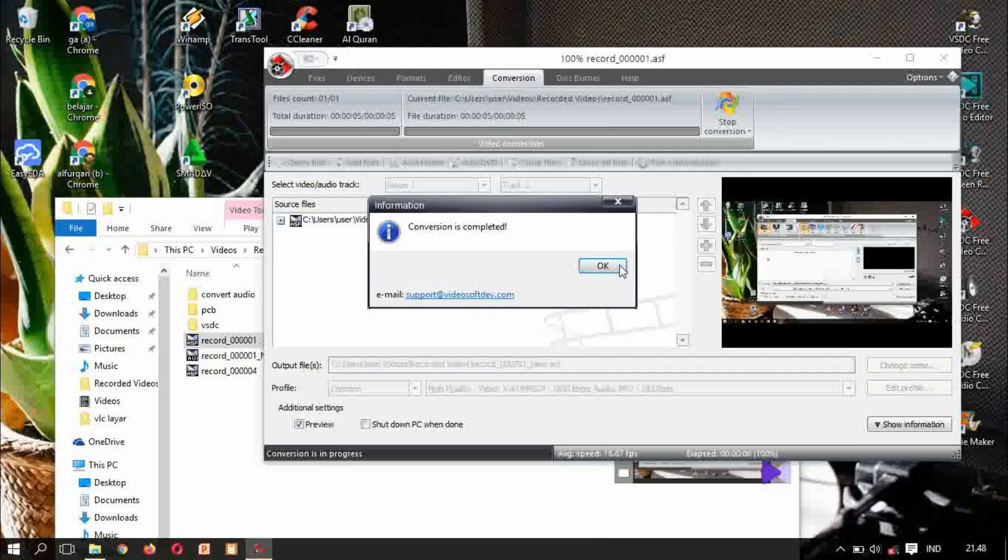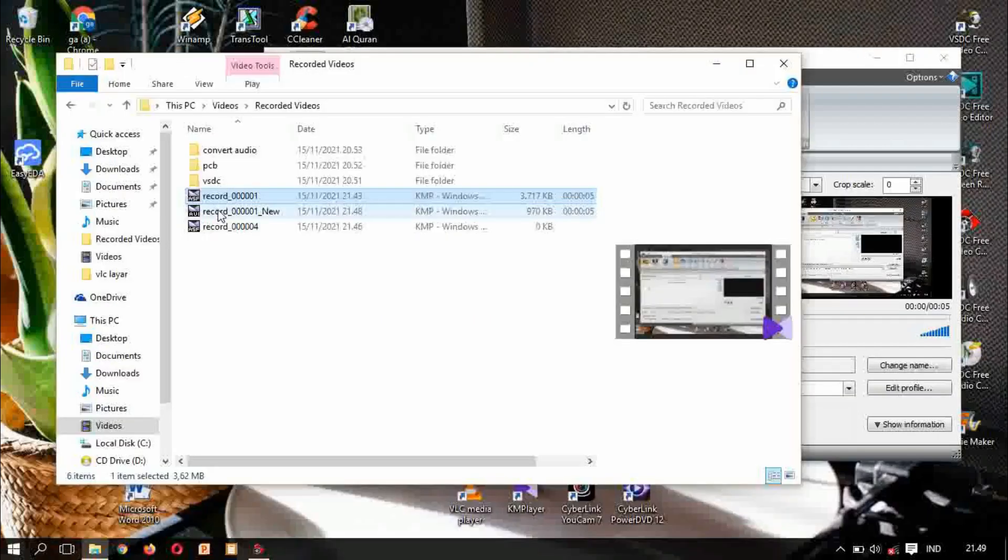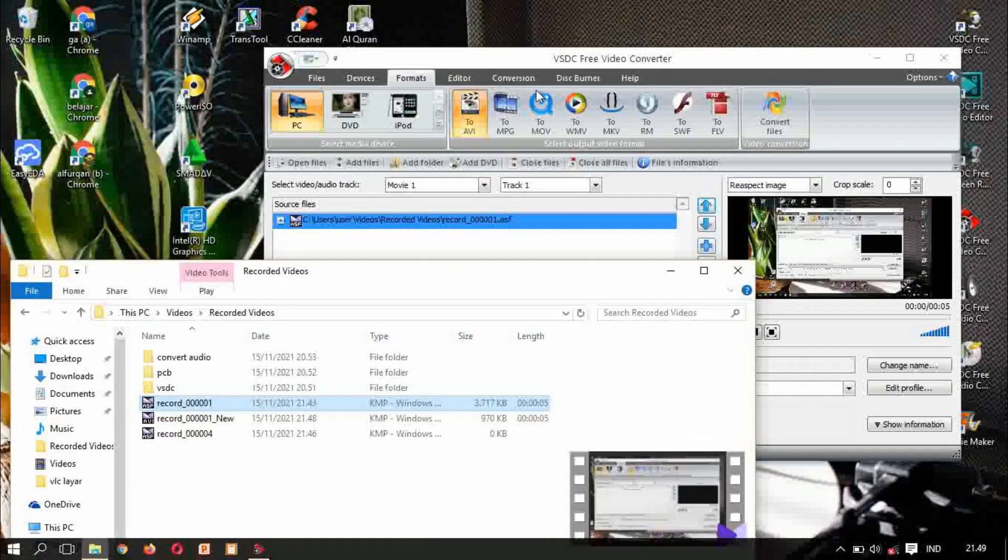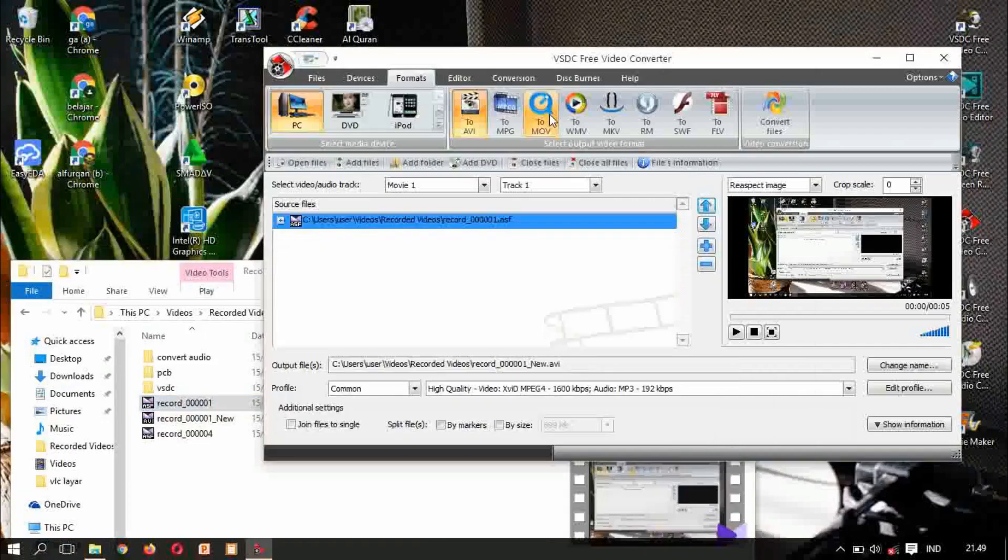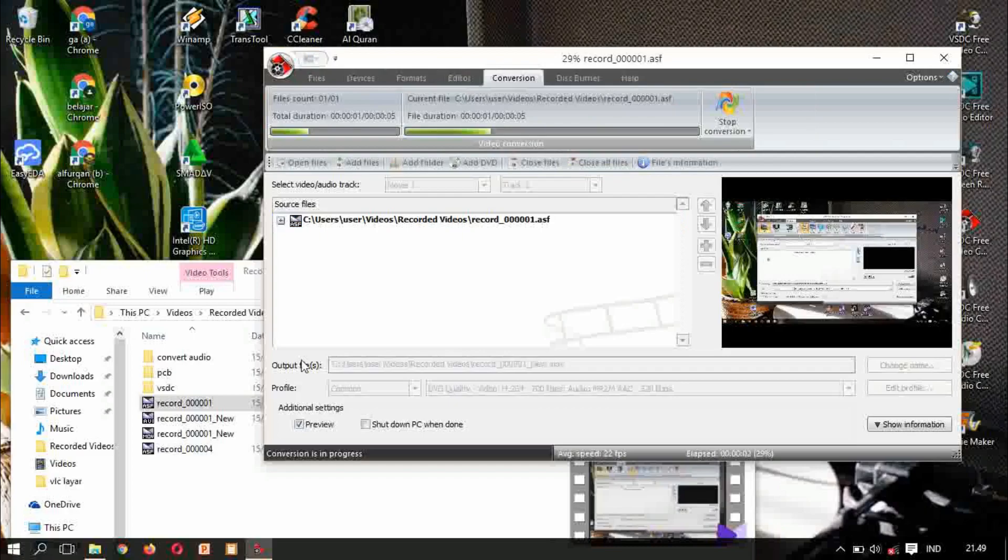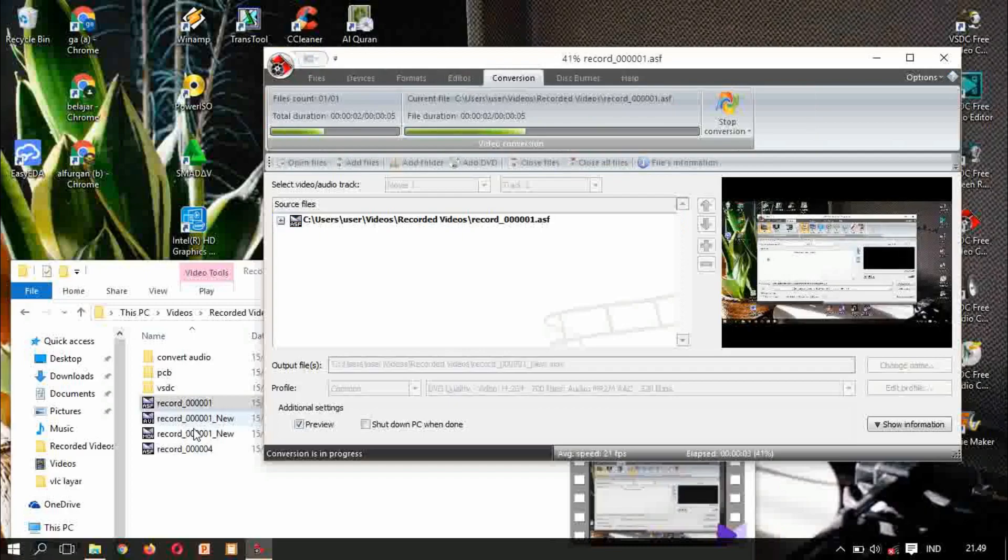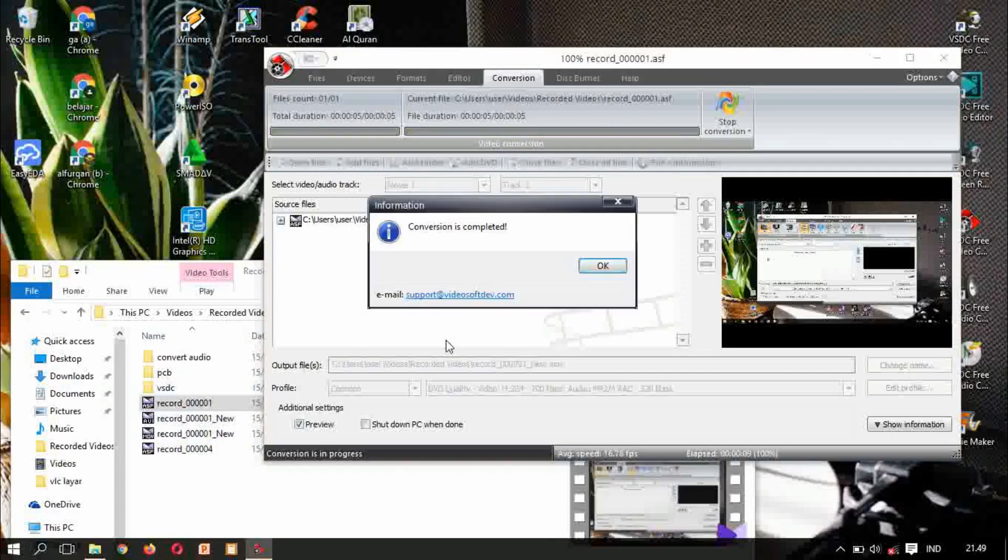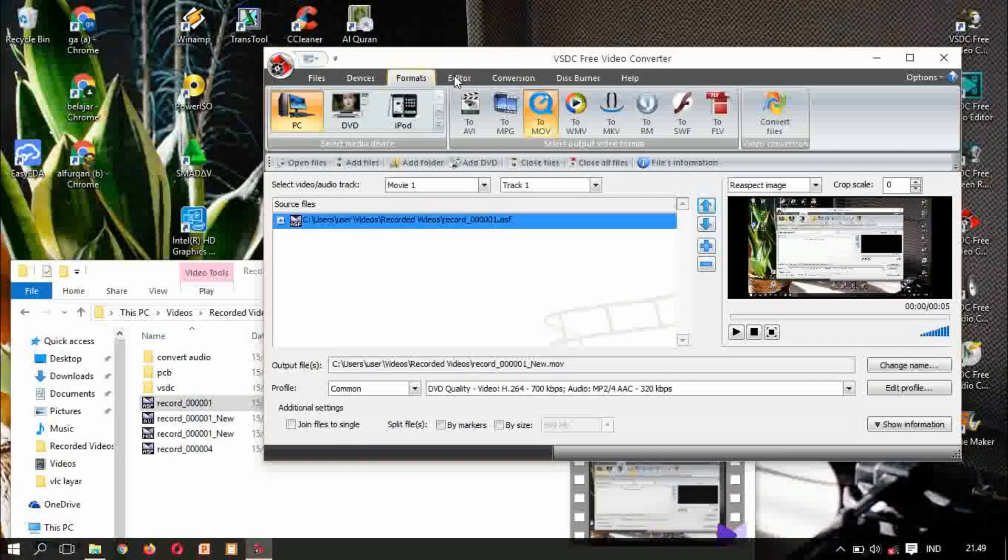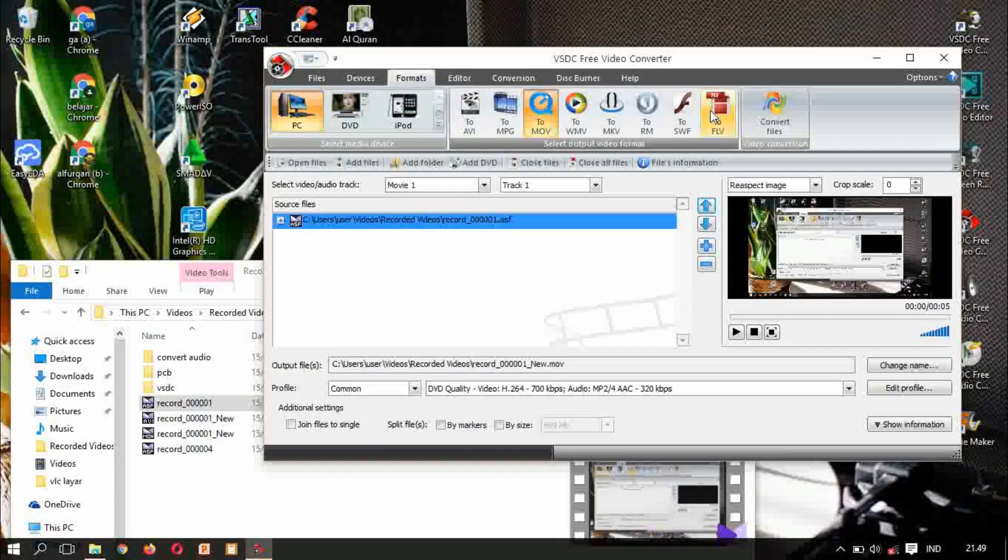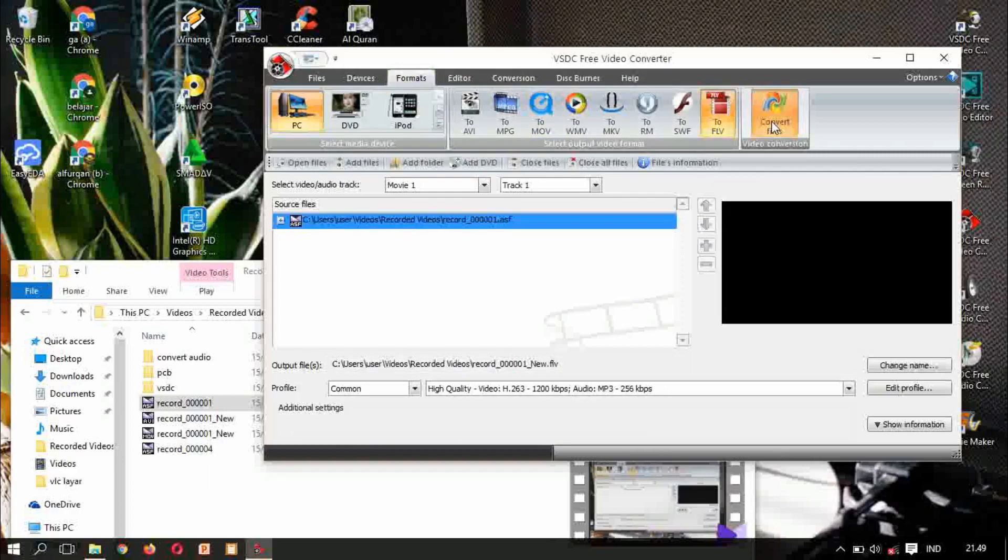Complete, so we get dot avi. So we can try another to mov. Convert again.